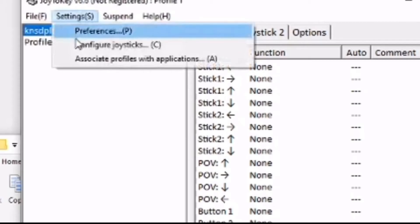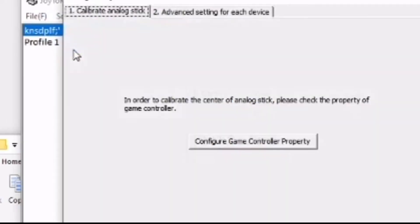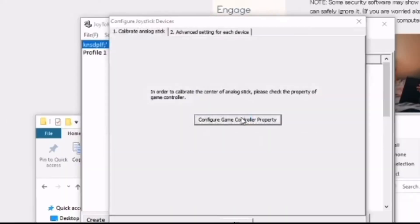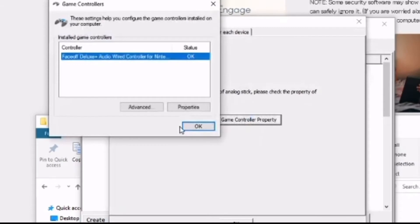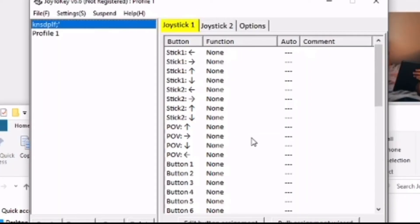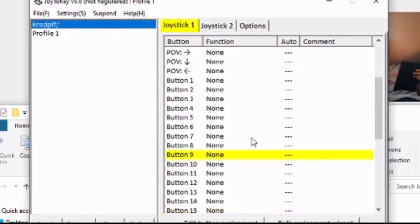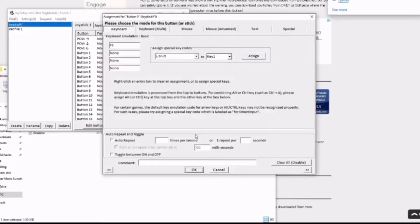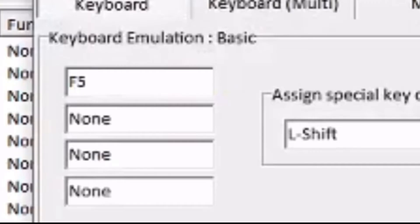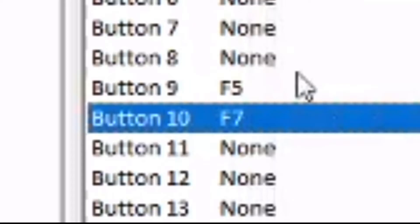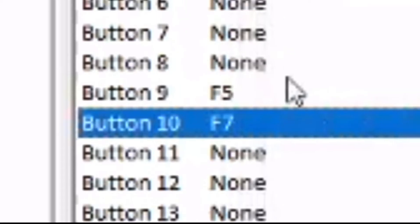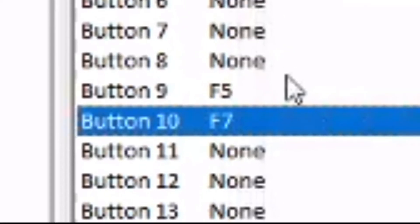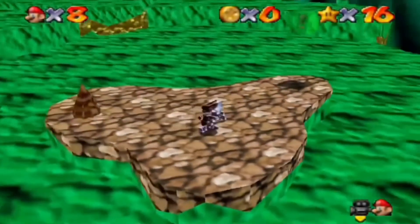Go to Settings, Configure Joysticks and then select your controller device. Then find a button you want to use by holding the button. The button will then become highlighted, so click the highlighted button. Then you will be taken to this screen here. Press the key on your keyboard you want to map your controller button to and then click OK. Now you can save and load save states without even lifting your hands.